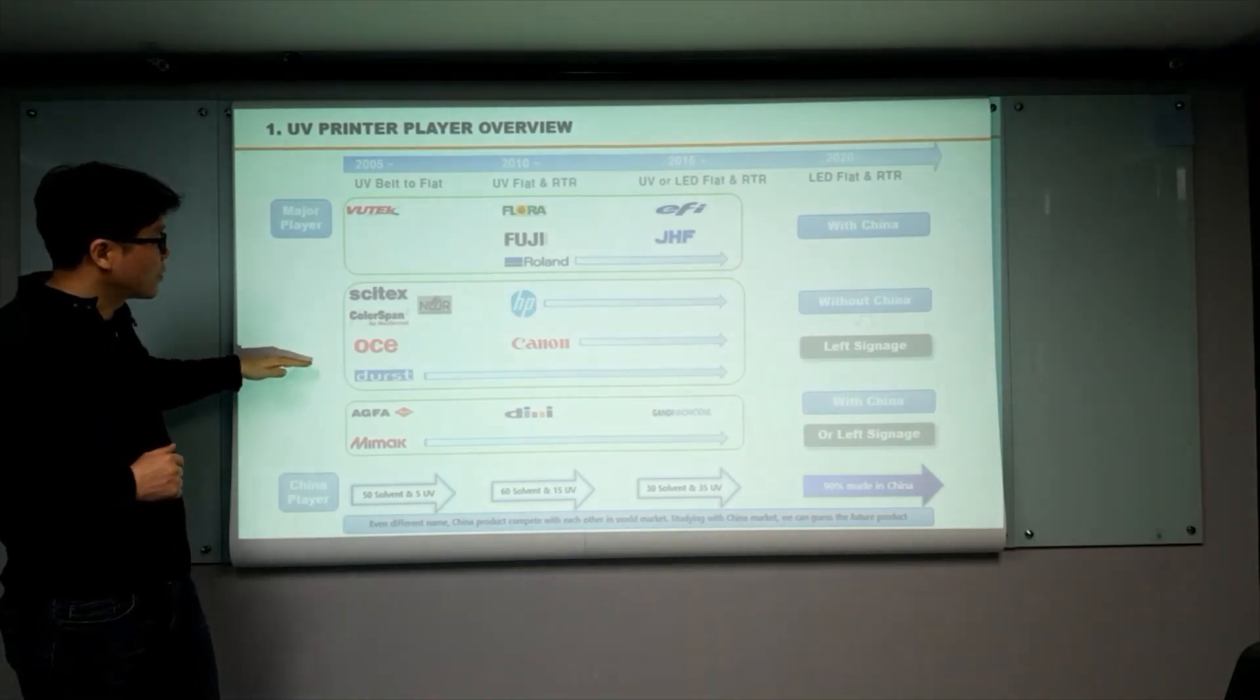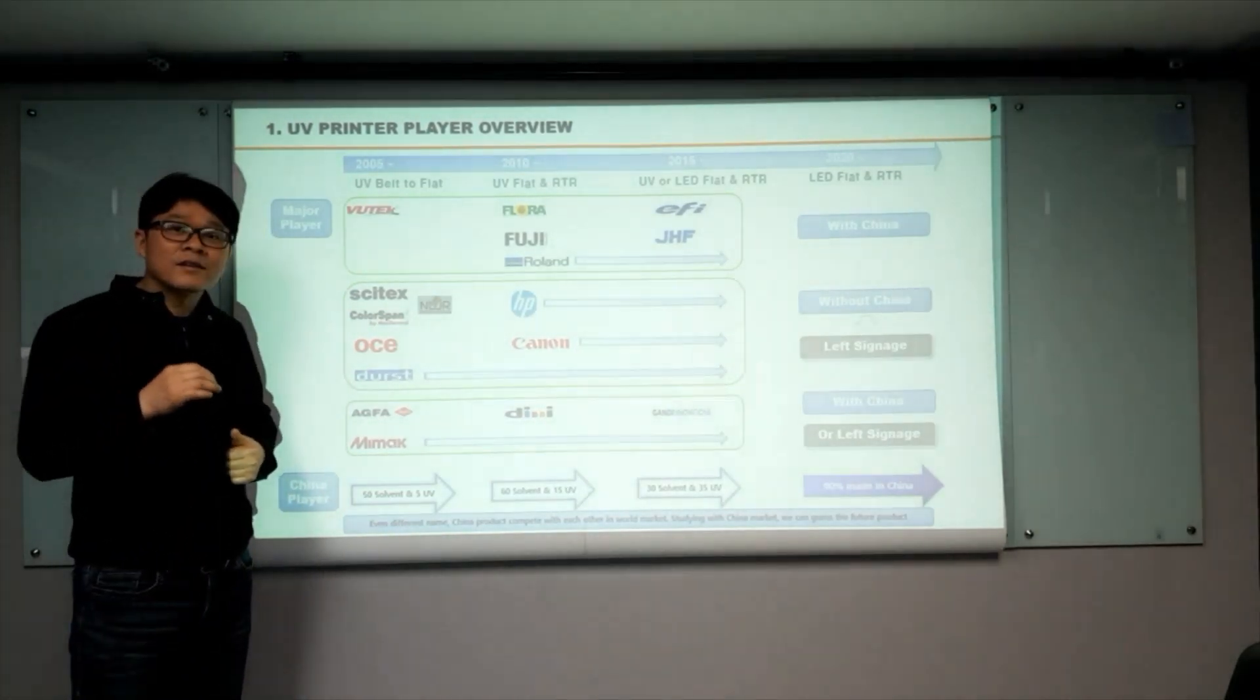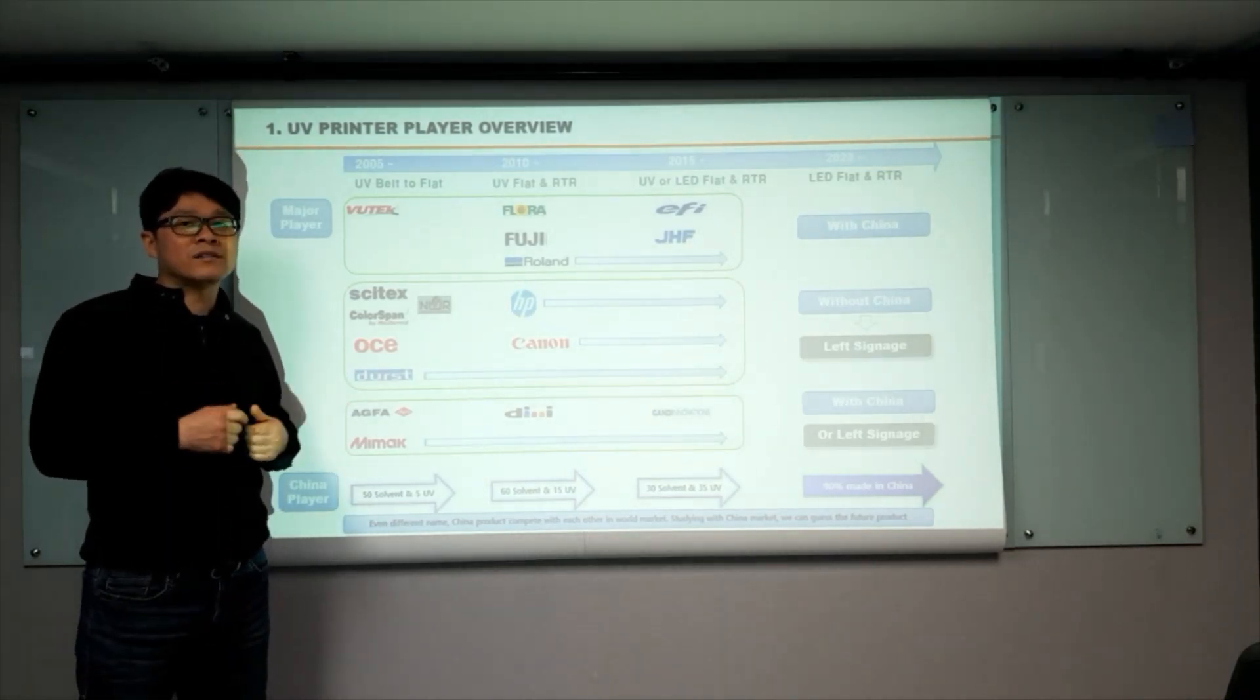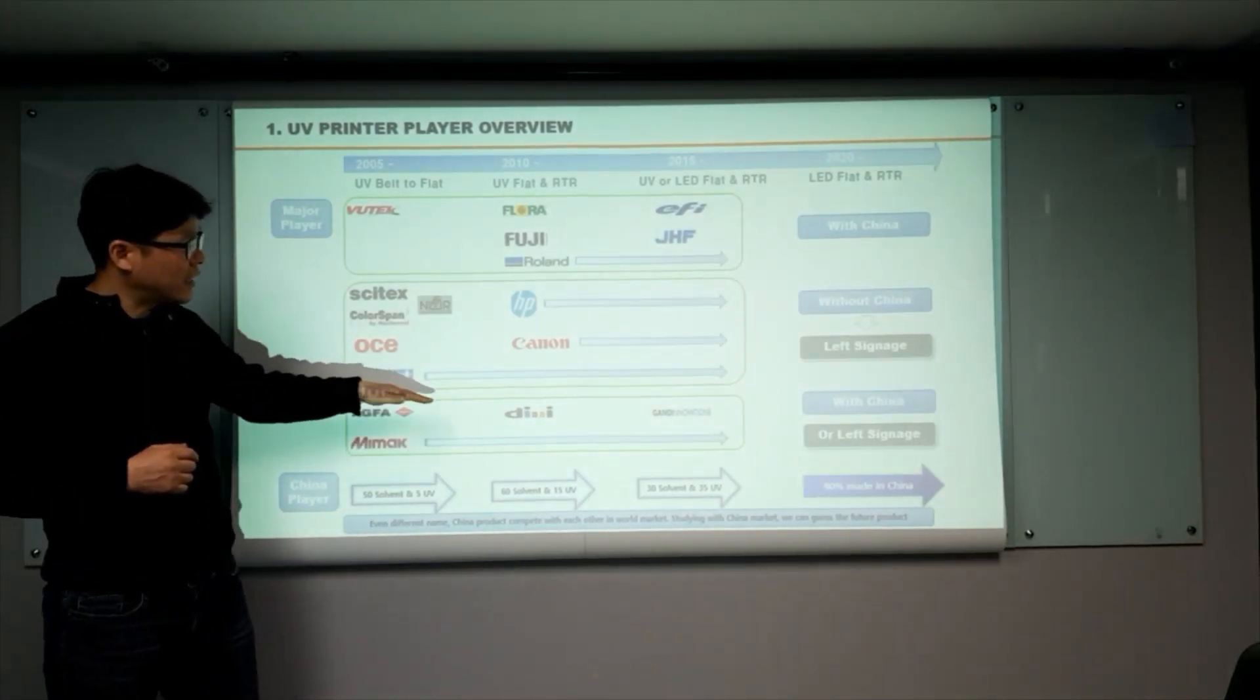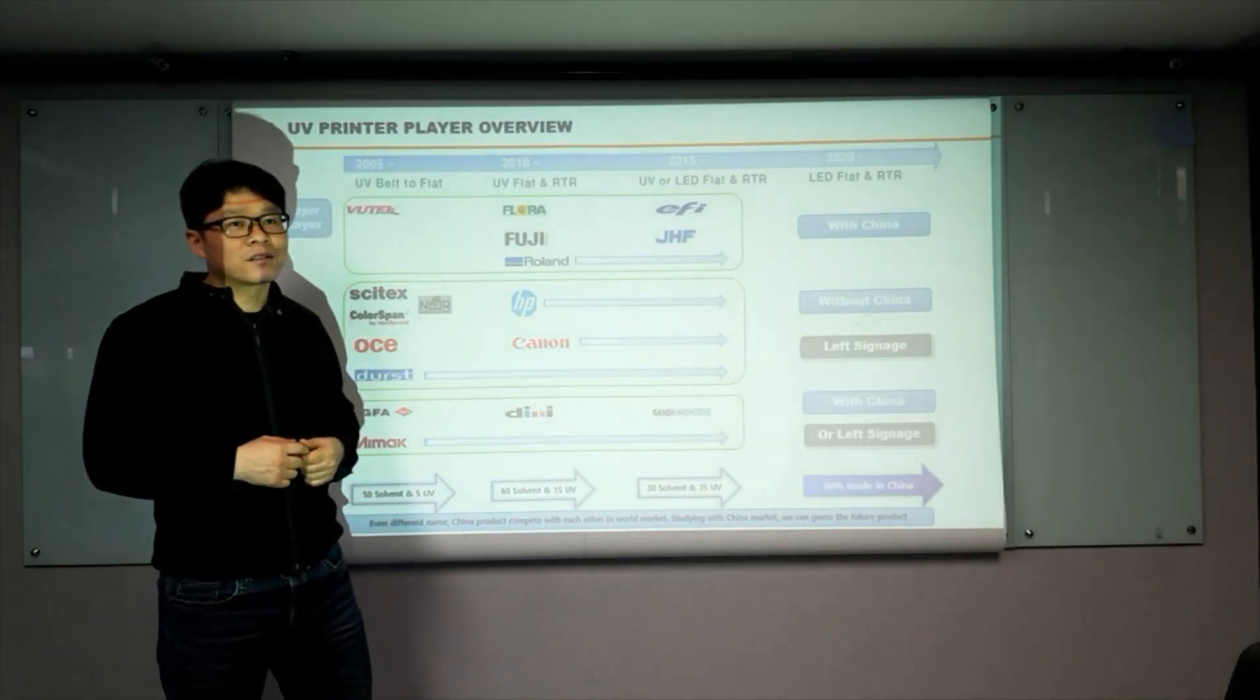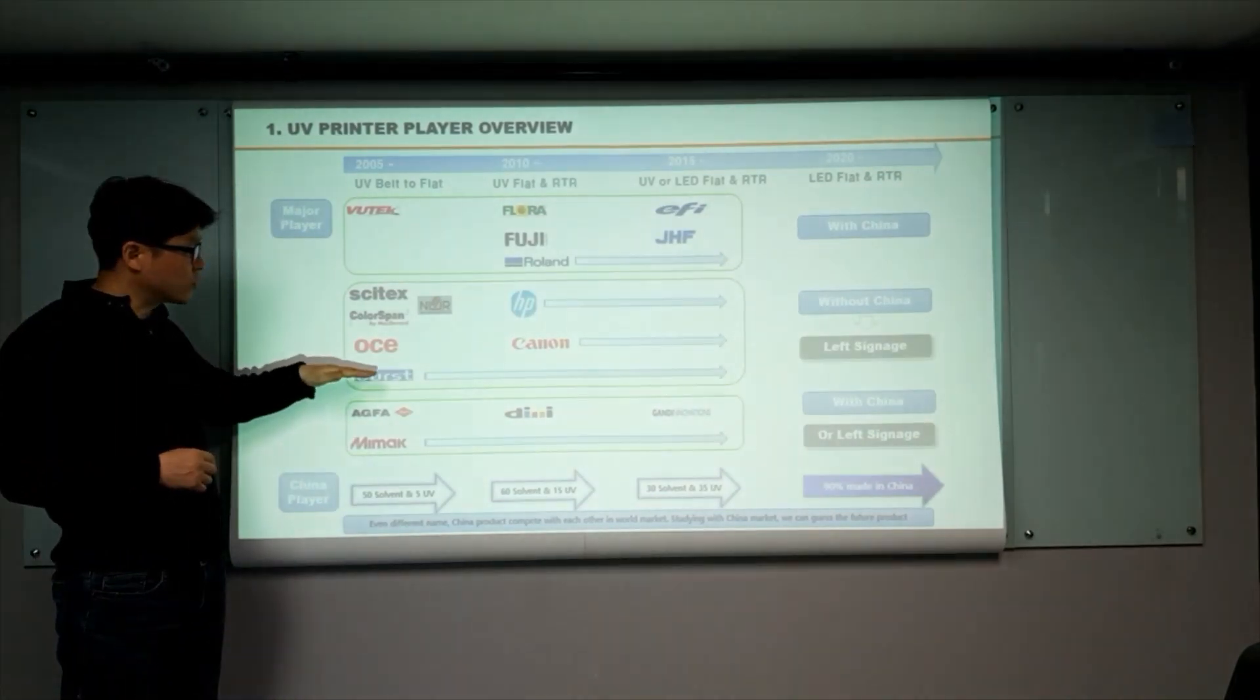And all those huge companies now left the signage. Left the signage doesn't mean that they closed their company. HP, and thus, now became the major and number one company on the inkjet label market. Alpha, they choose Dili as their OEM partner. And Roland, Gandhi innovation and JETI. But now, they are looking for the new OEM partner in China or Korea.